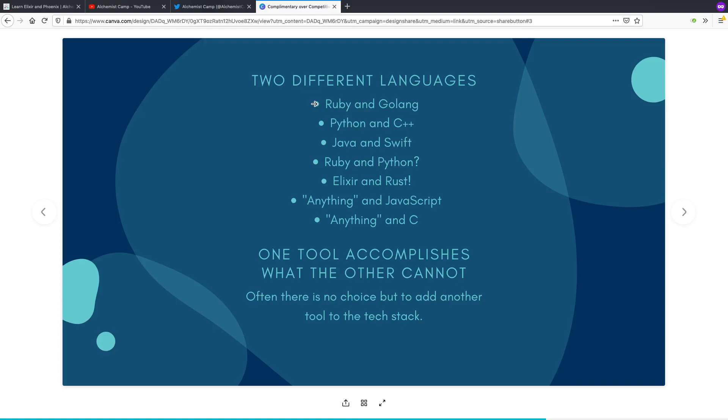And I think that's why we see a lot of startups that were using Ruby for everything or Python or PHP, any sort of similar, very high level language. A lot of them are writing some services in Golang.